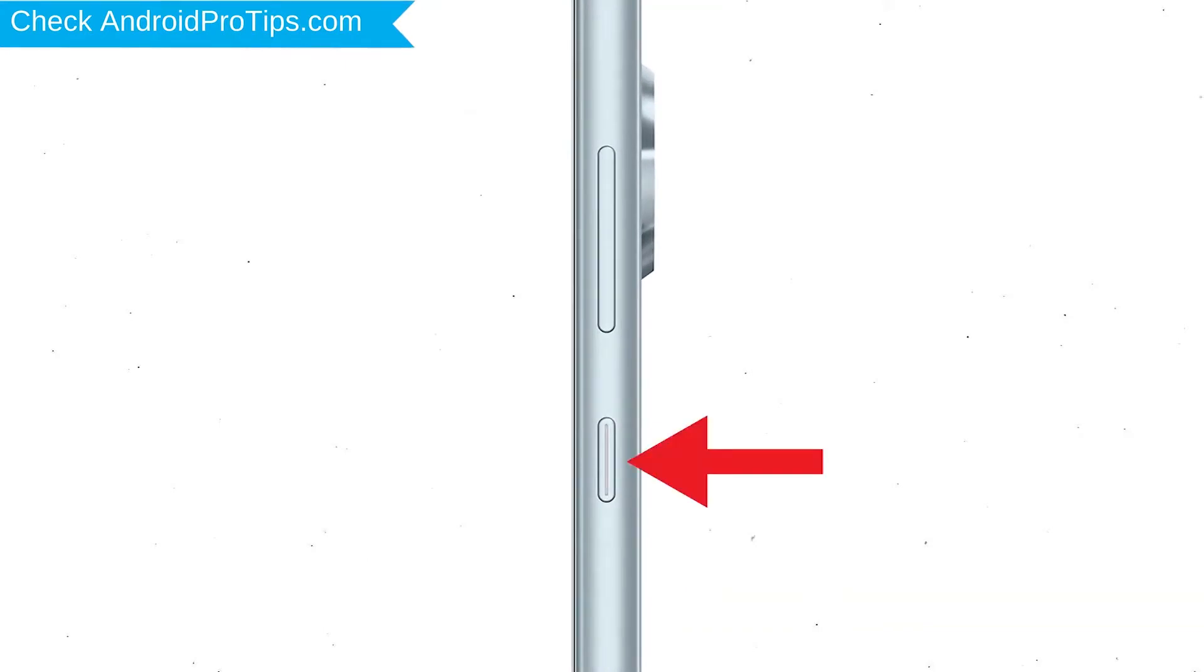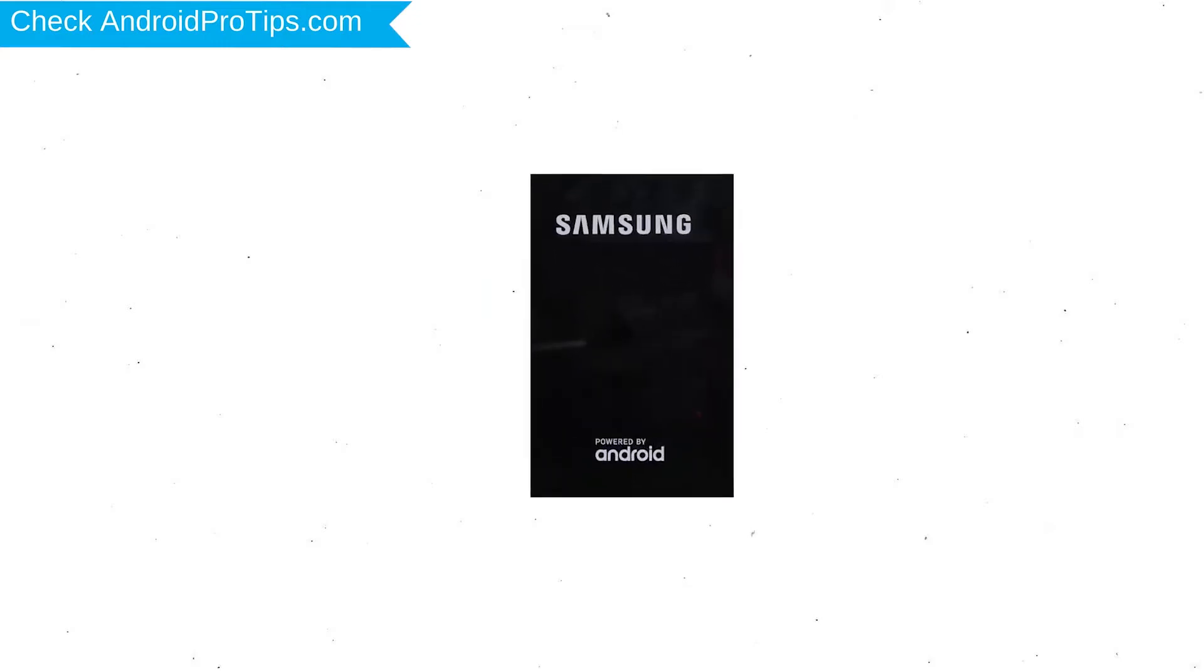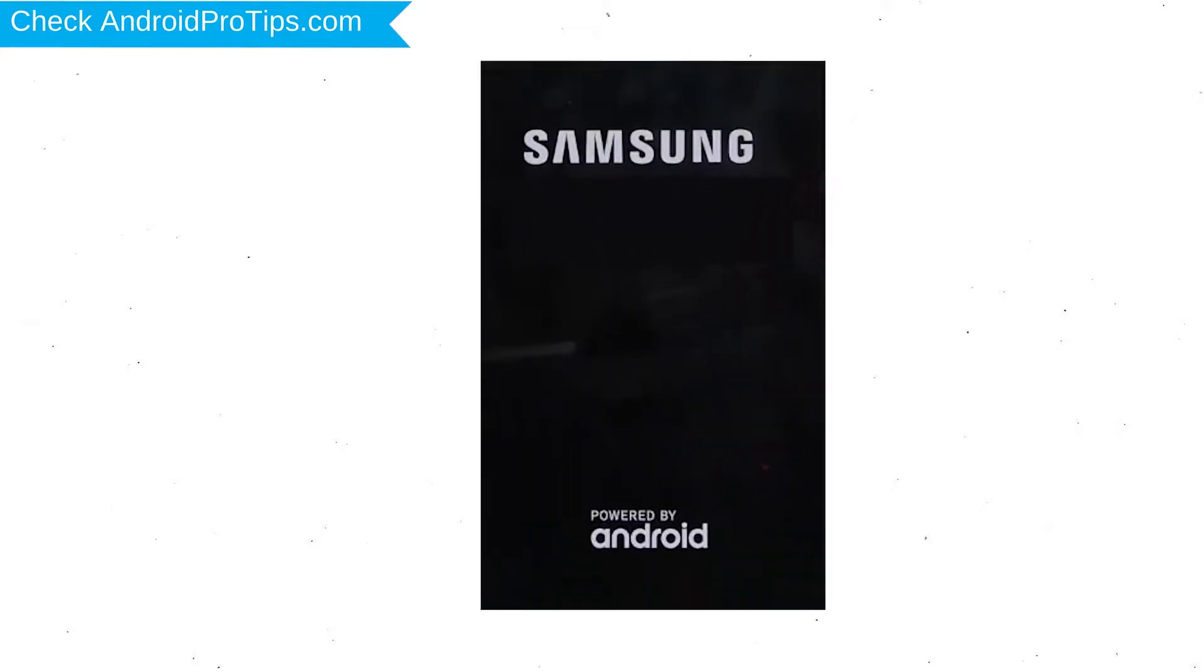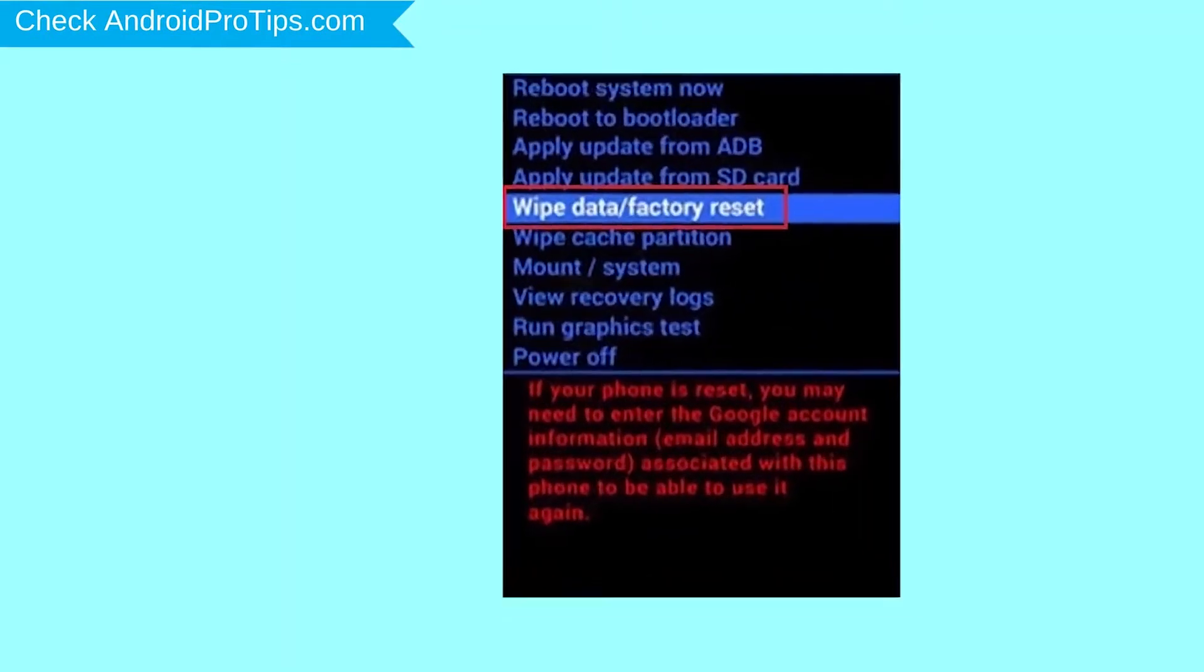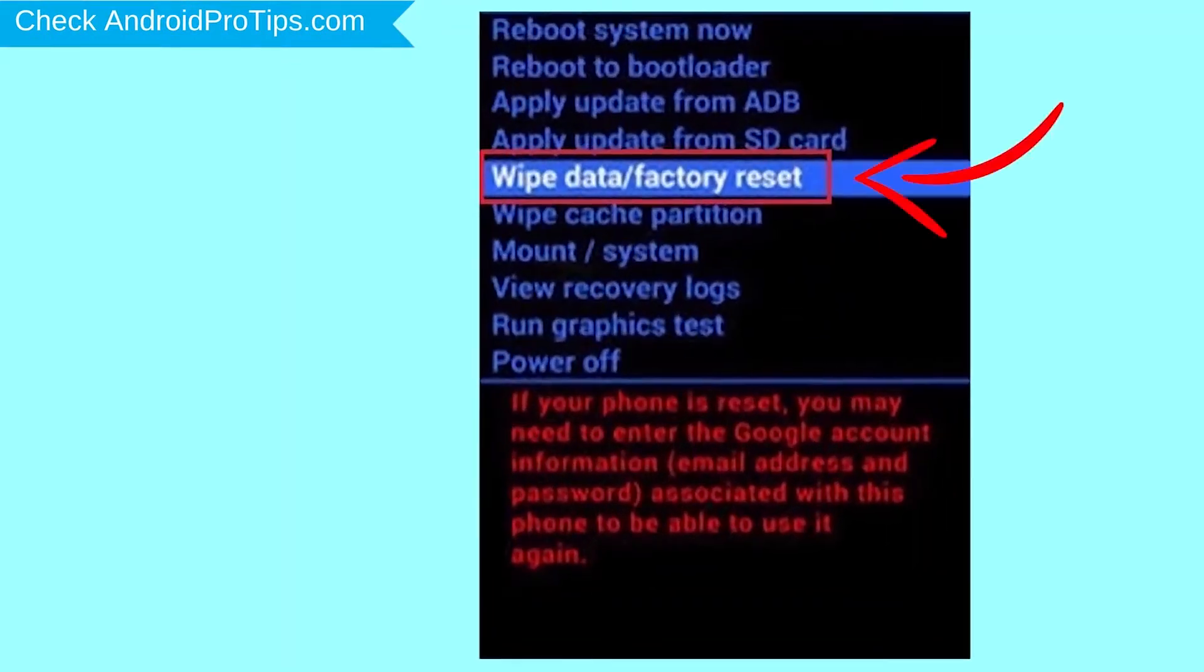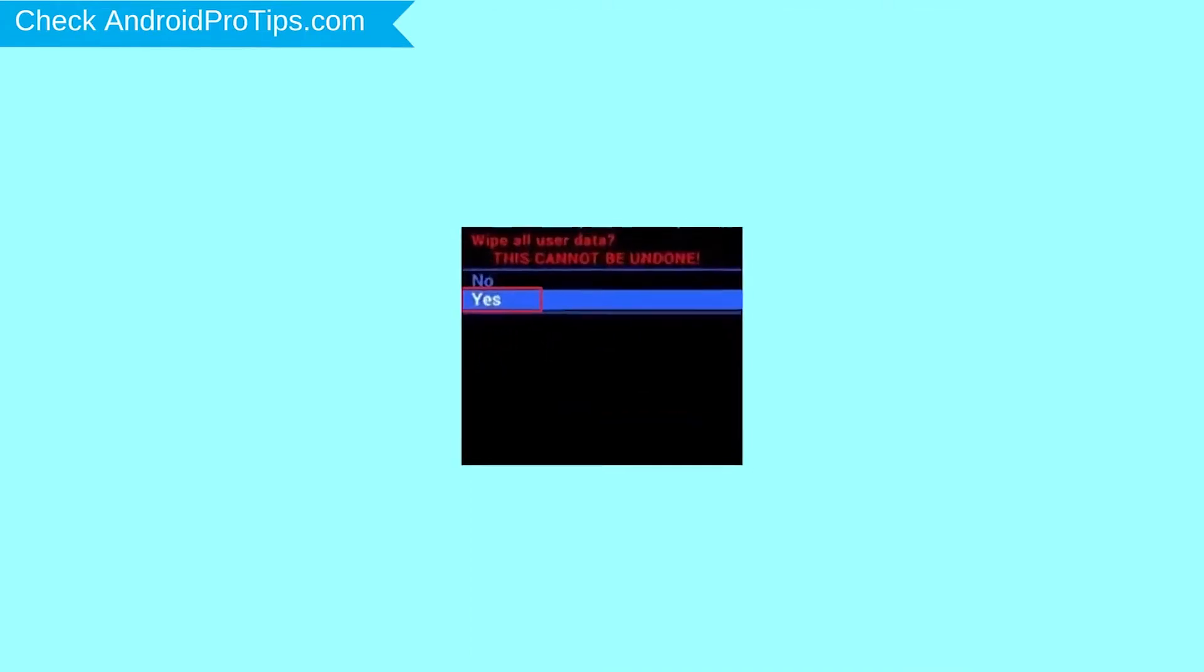Next, press and hold the volume up and power button together. Release both buttons when you see the logo. Navigate with volume buttons to select wipe data and factory reset option, then press the power button.